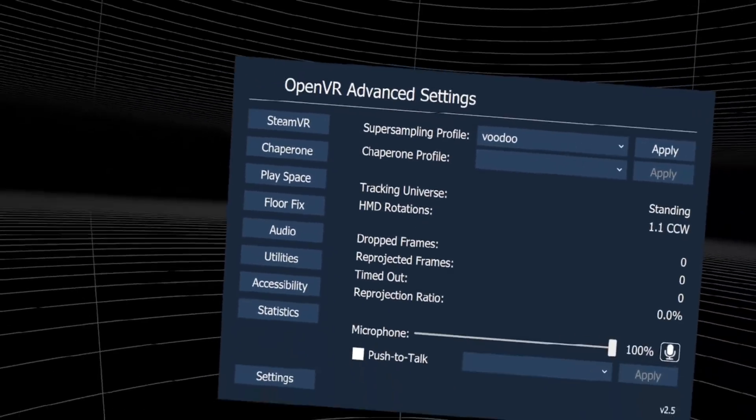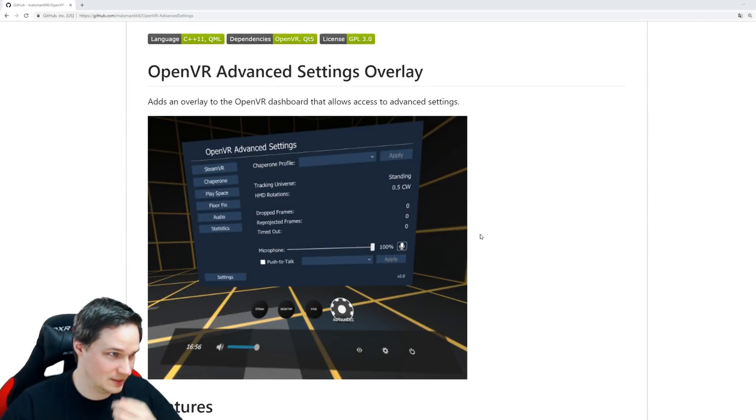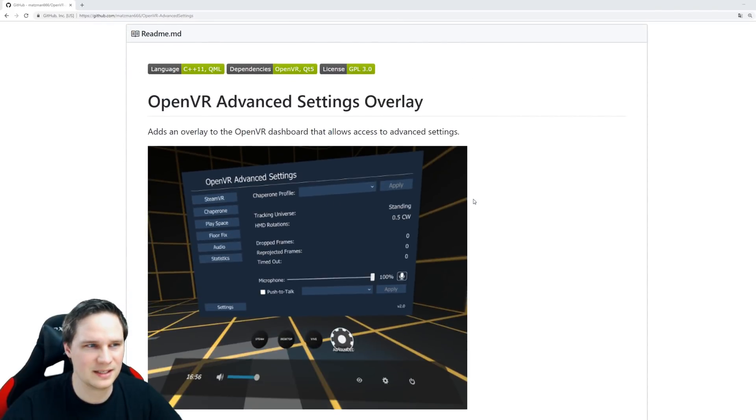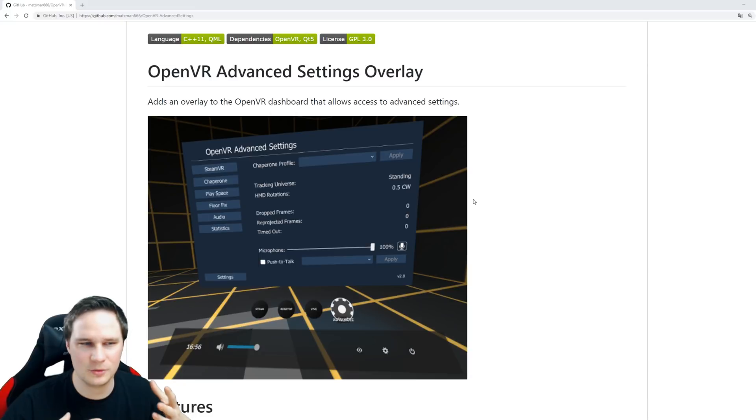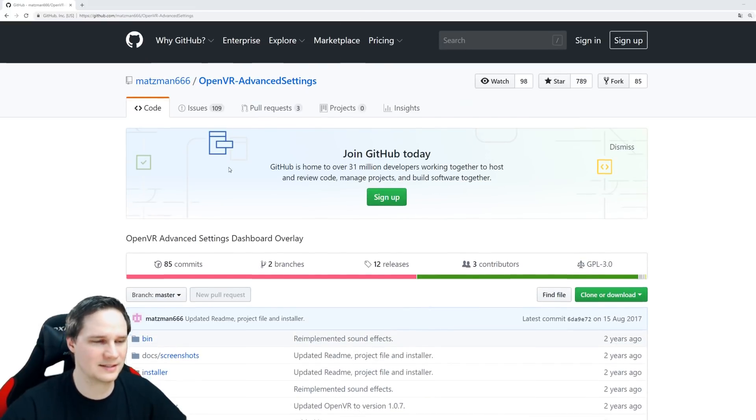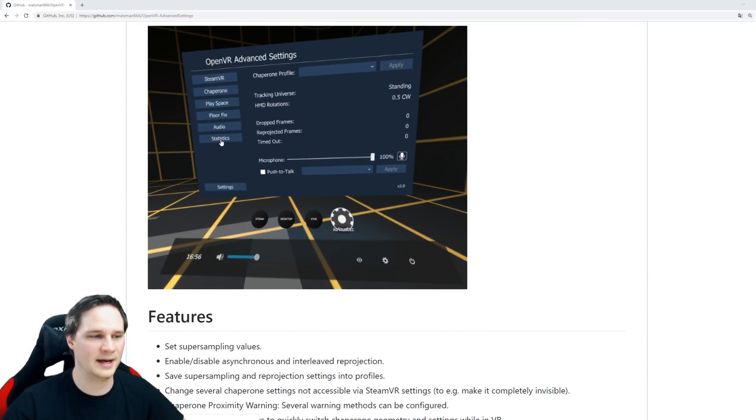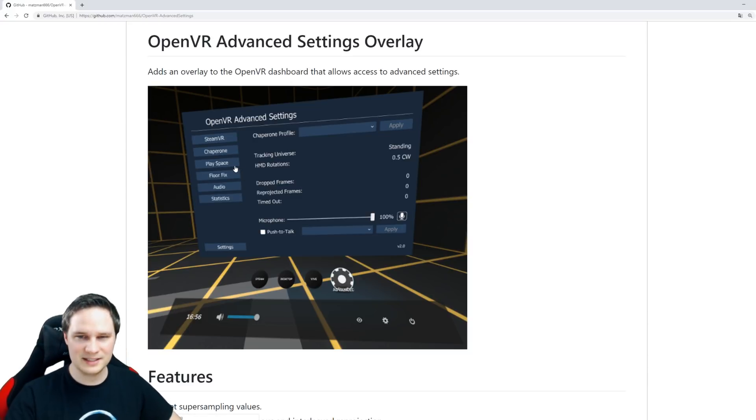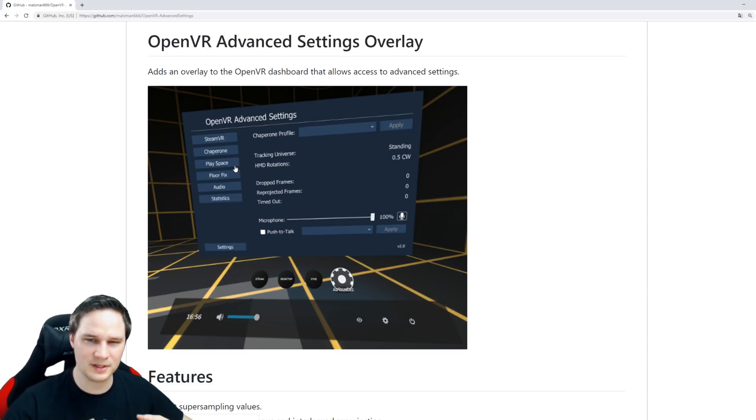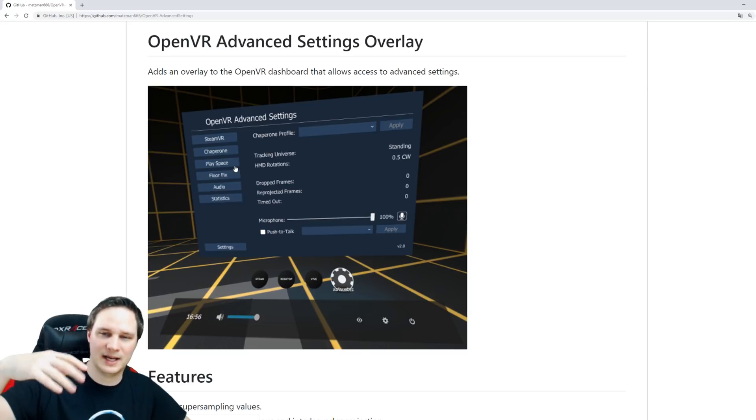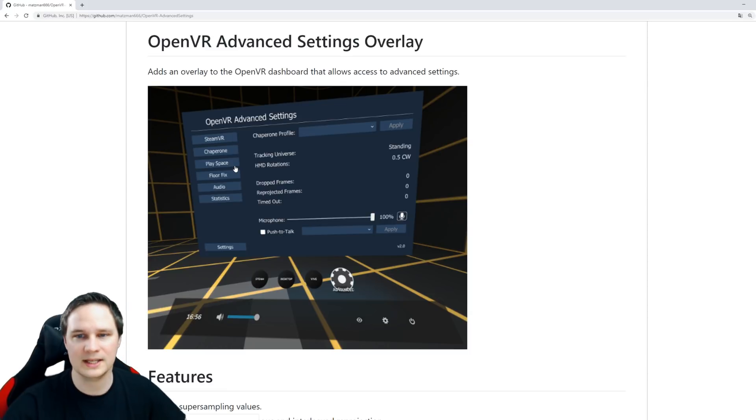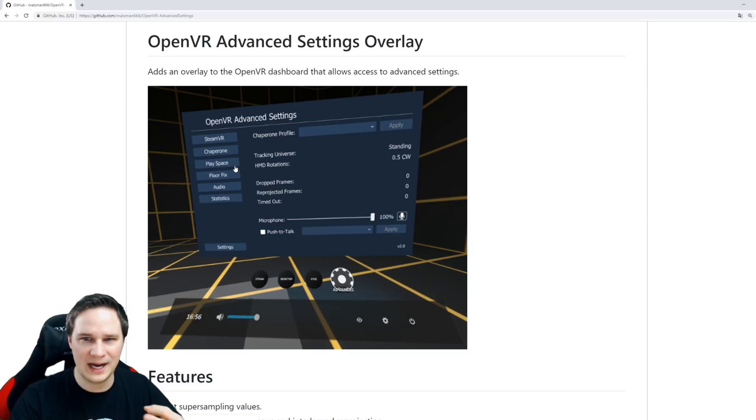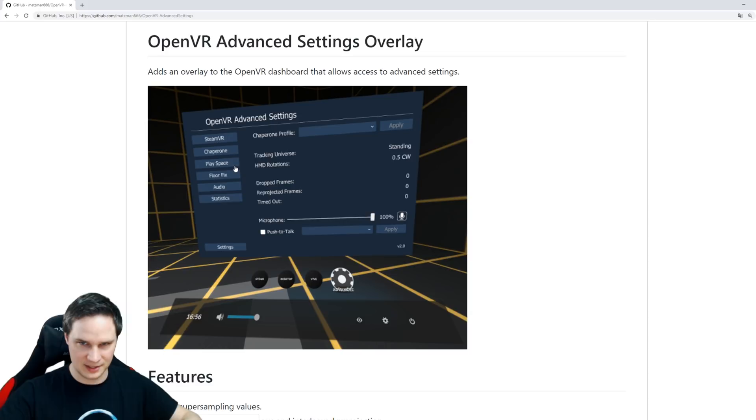That was the OpenVR Advanced Settings overlay tool. For me, this is a must-have. It's free, so just install it. Matzman666 made this for fun for us. Even if you only use the floor fix, it's worth installing the whole software because how often do we fly in the air or glitch into the floor in VR games?